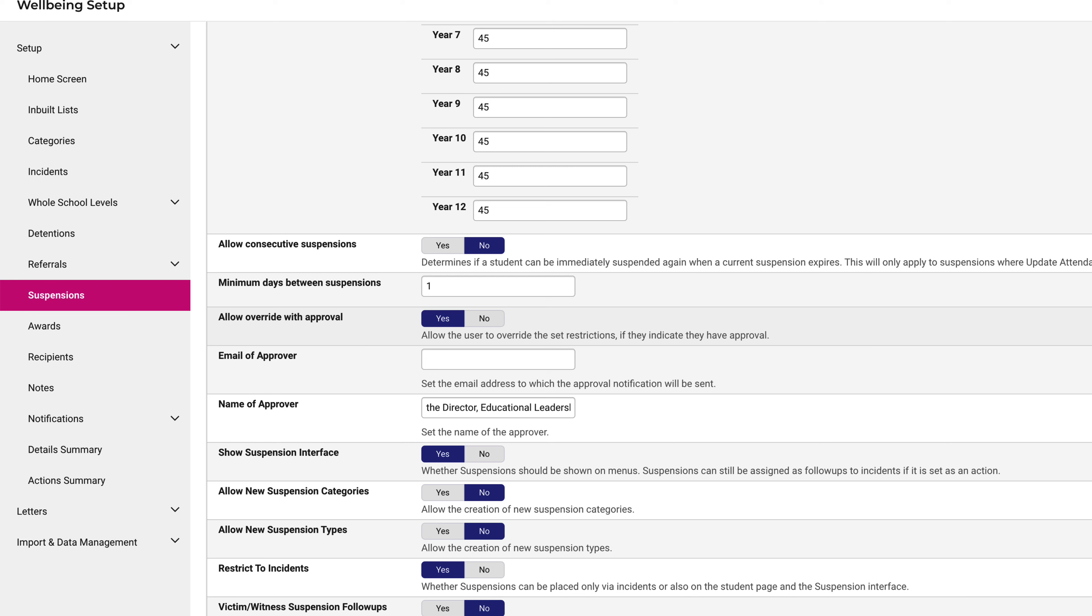Approvals can be given to override the restrictions by the Director Educational Leadership, or DEL, for your school. This is where you'll need to enter the contact details for your DEL.